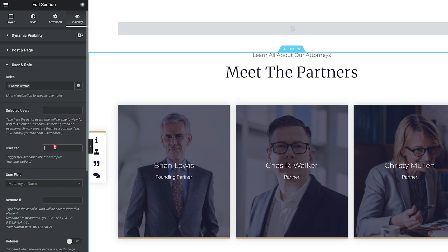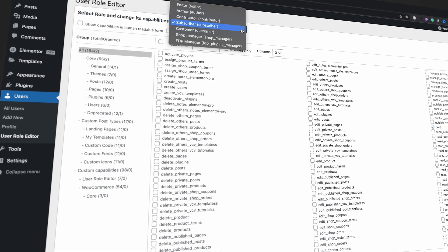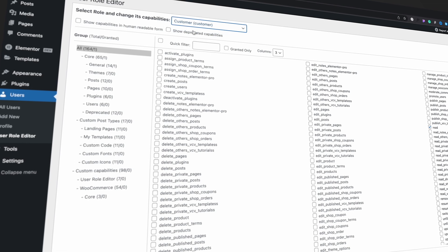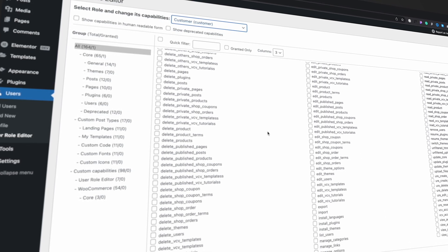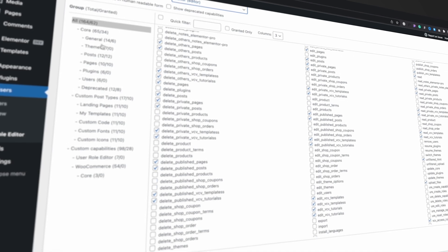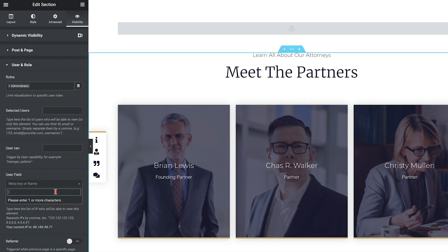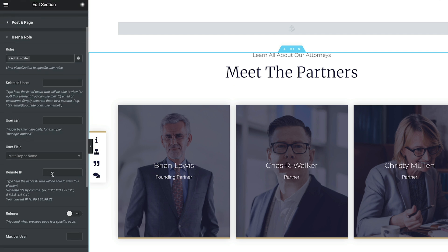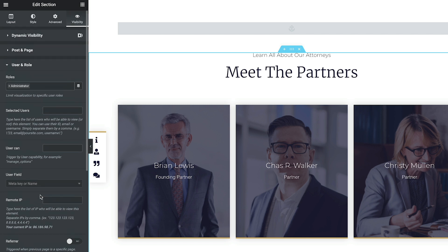You can also choose the option for Users Can, which is more of an advanced feature. When you set up user roles in WordPress, those roles have a selection of different capabilities — for example, view posts, edit posts, delete posts, and so on. You can set up what a user can or can't do using that option. You can also use User Fields to target specific user fields or meta fields using tools like Advanced Custom Fields. There's an absolute boatload of options, including targeting remote IP addresses, referrers, and max per user — setting the maximum times they can view or hide a particular feature.